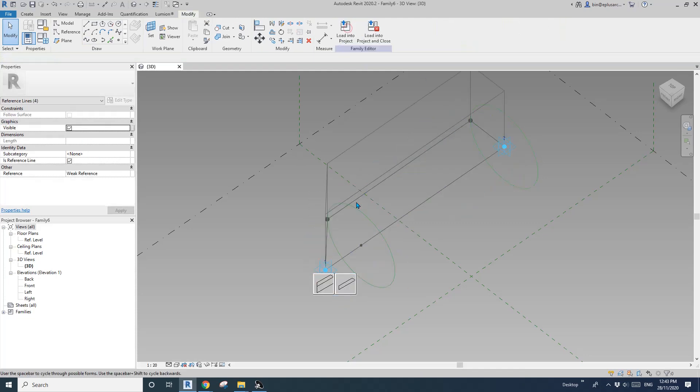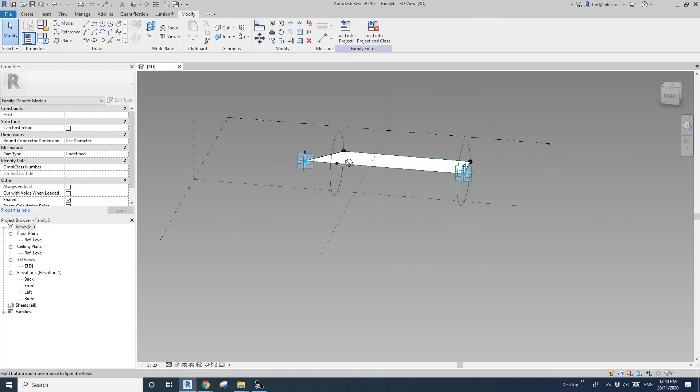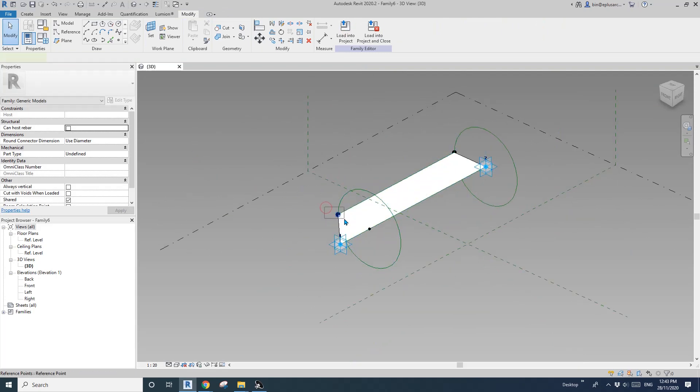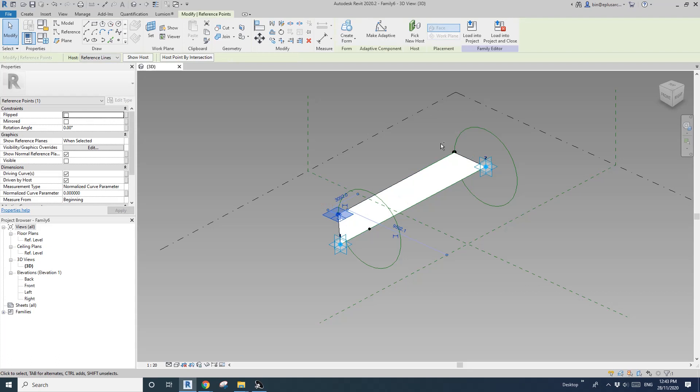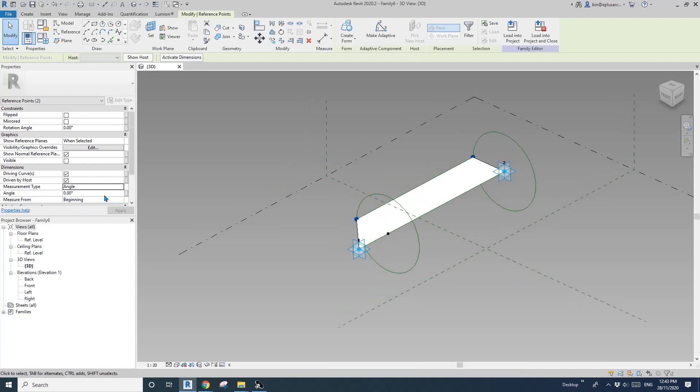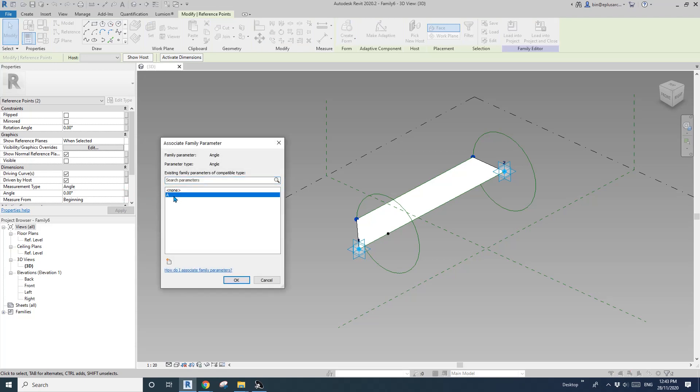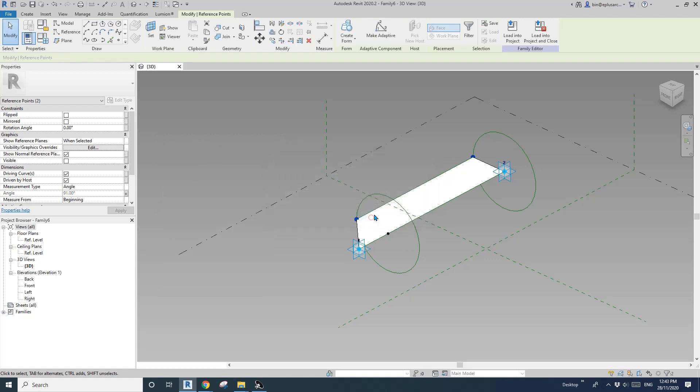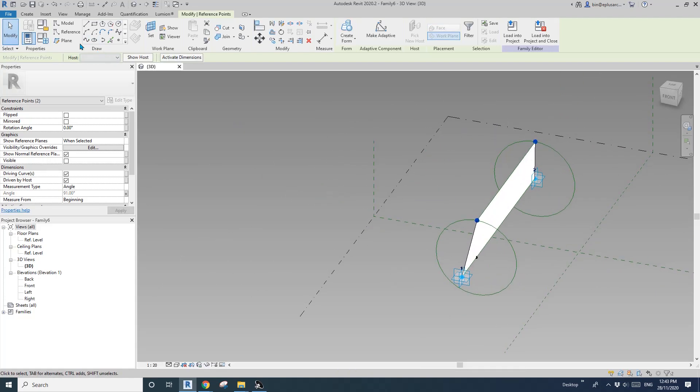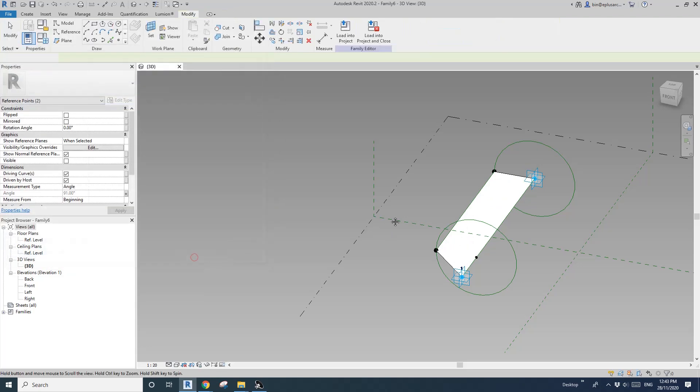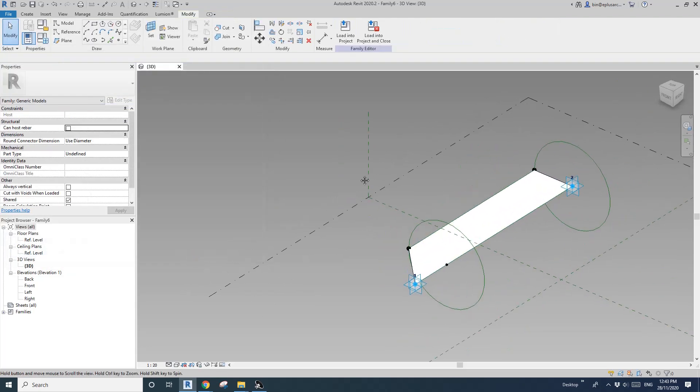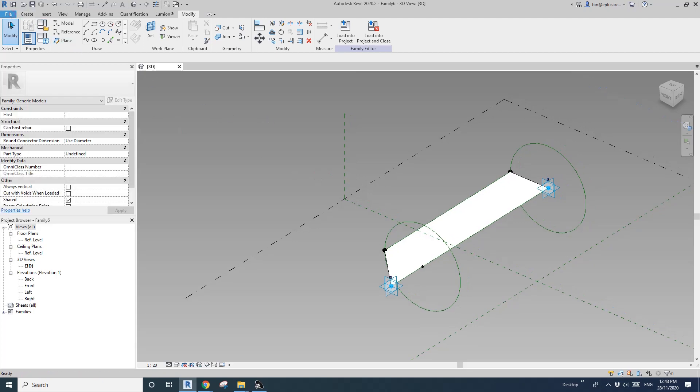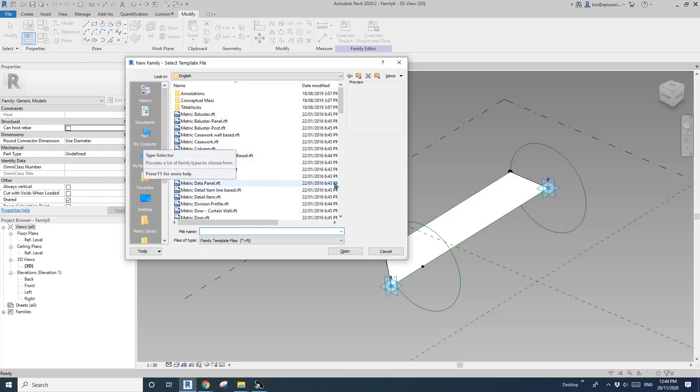And then we can create a face. Okay. So and also select this point and also this point. So here, so the measurement type, change it to angle. So now I can link this angle to the previous parameter we created previously. And then you can see this panel is finished.